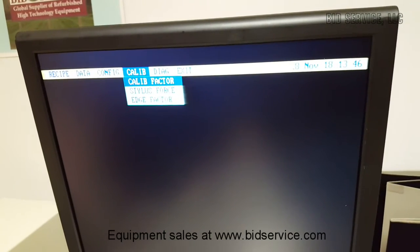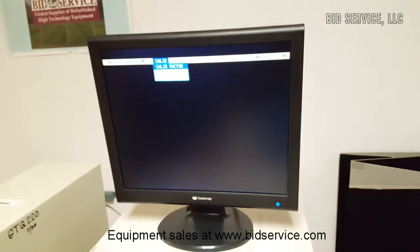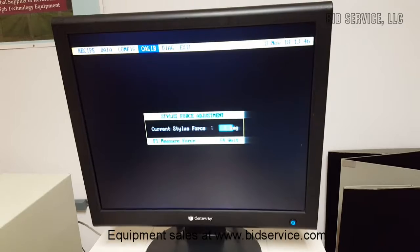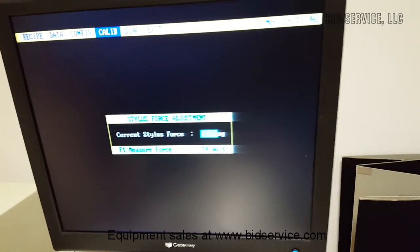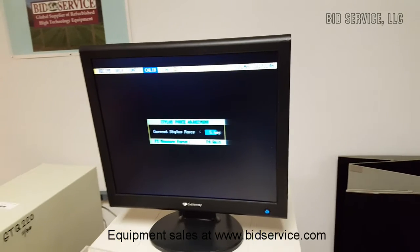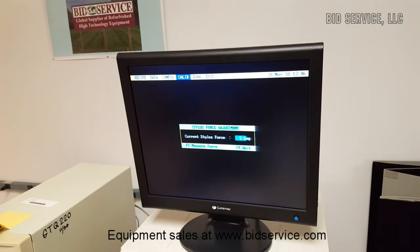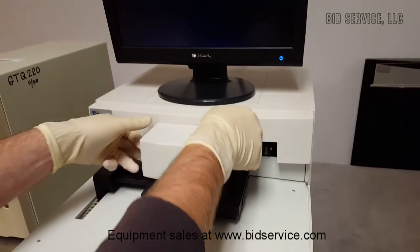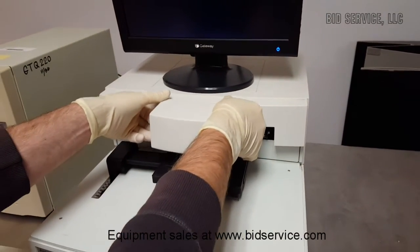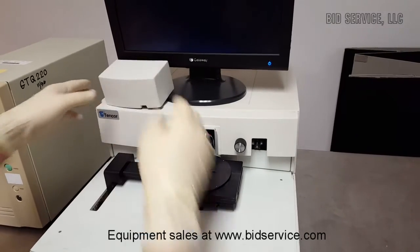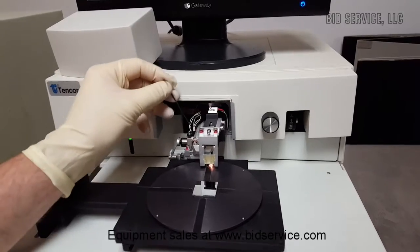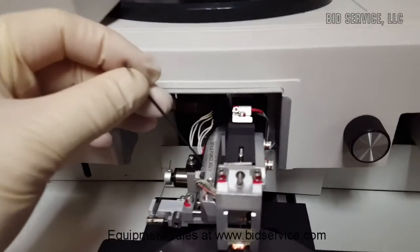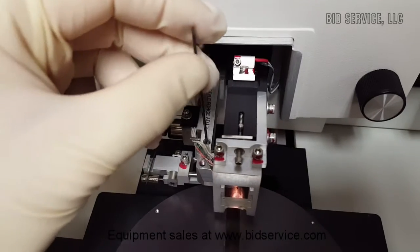If you want to change your stylus force, you have to take off the environmental shield and this top cover here. On the back here it says Stylus Force Adjustment and it has an arrow pointing to this Allen key here.